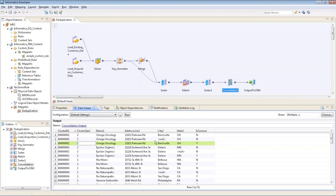You can see that it takes the best data from the cluster. So where the value was null for one of the records, it was smart enough to take Rexville here for the city.